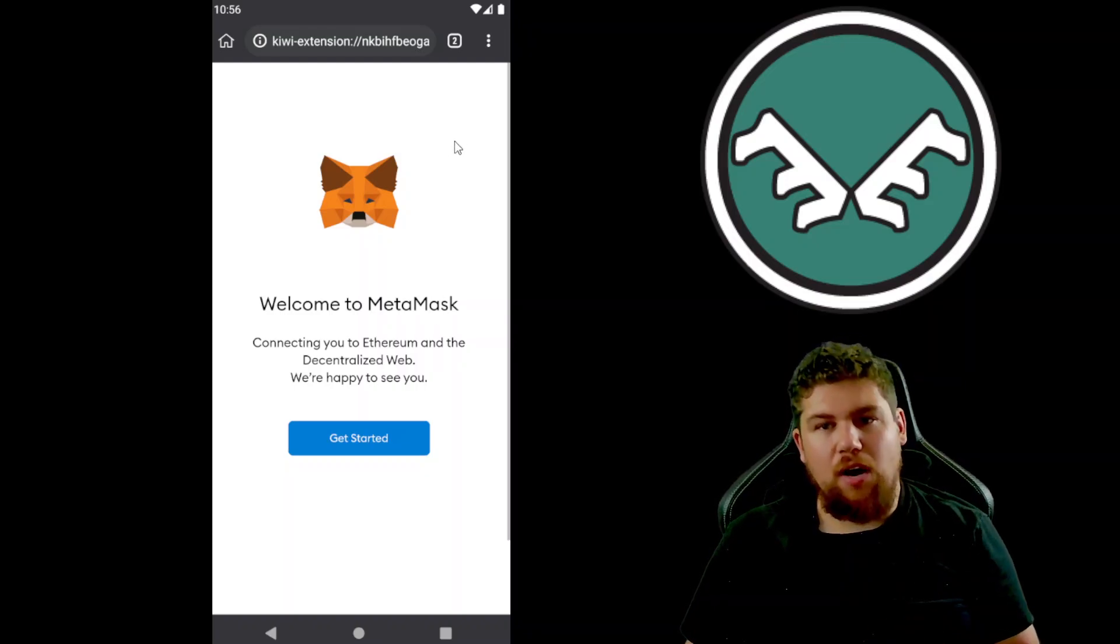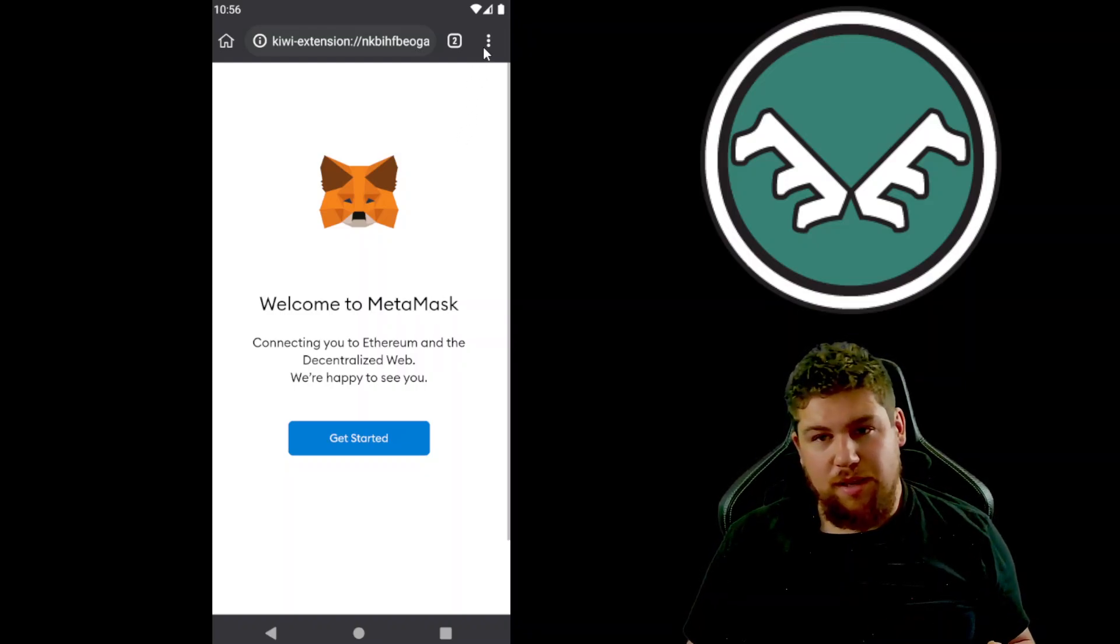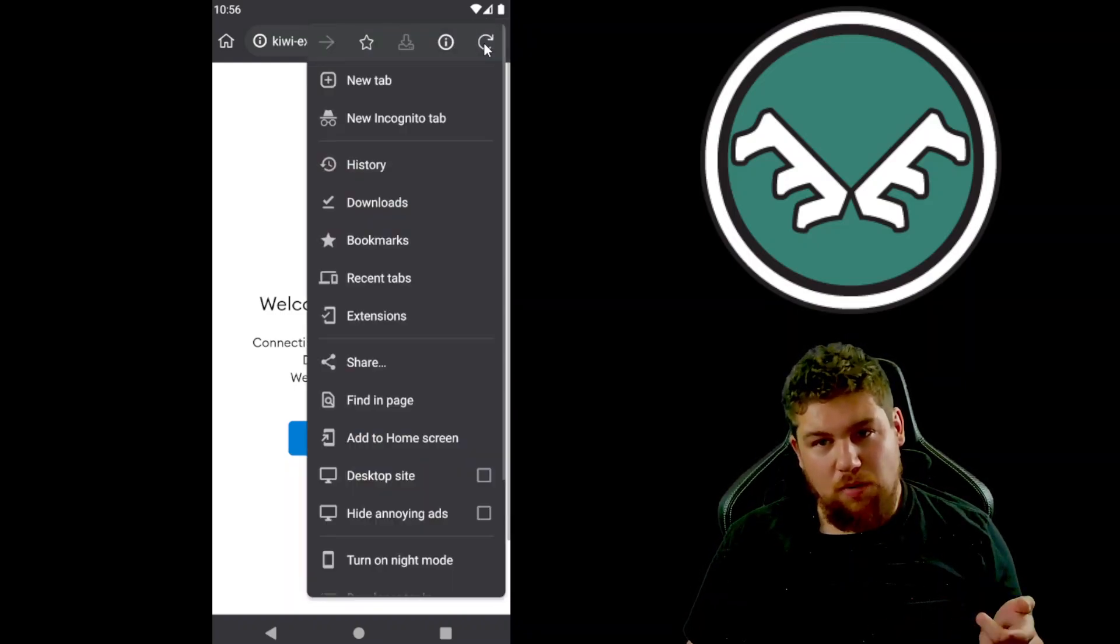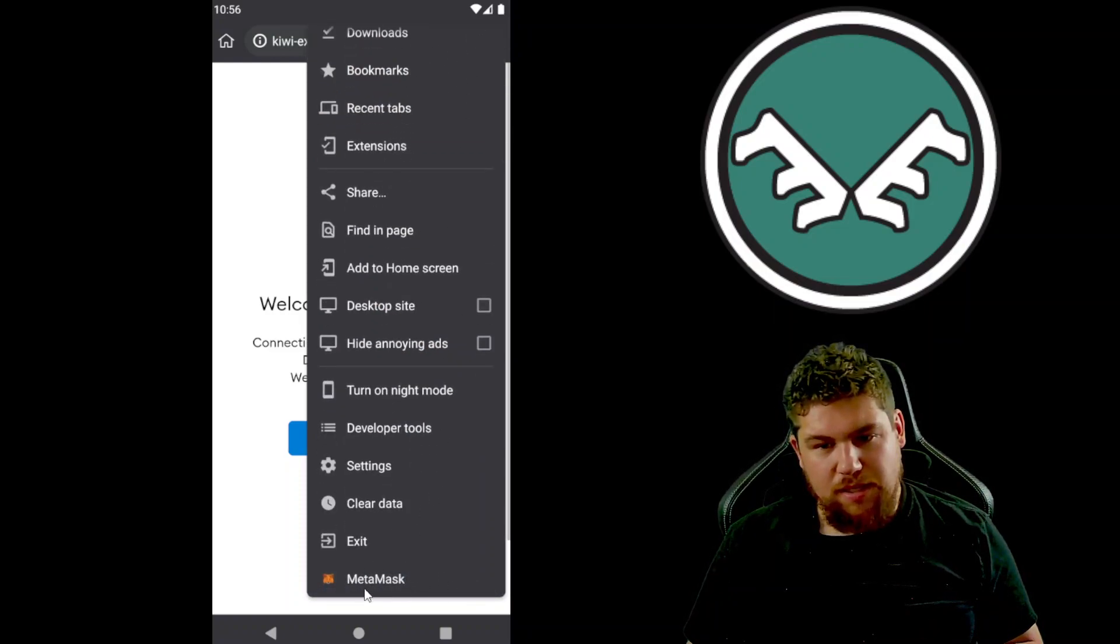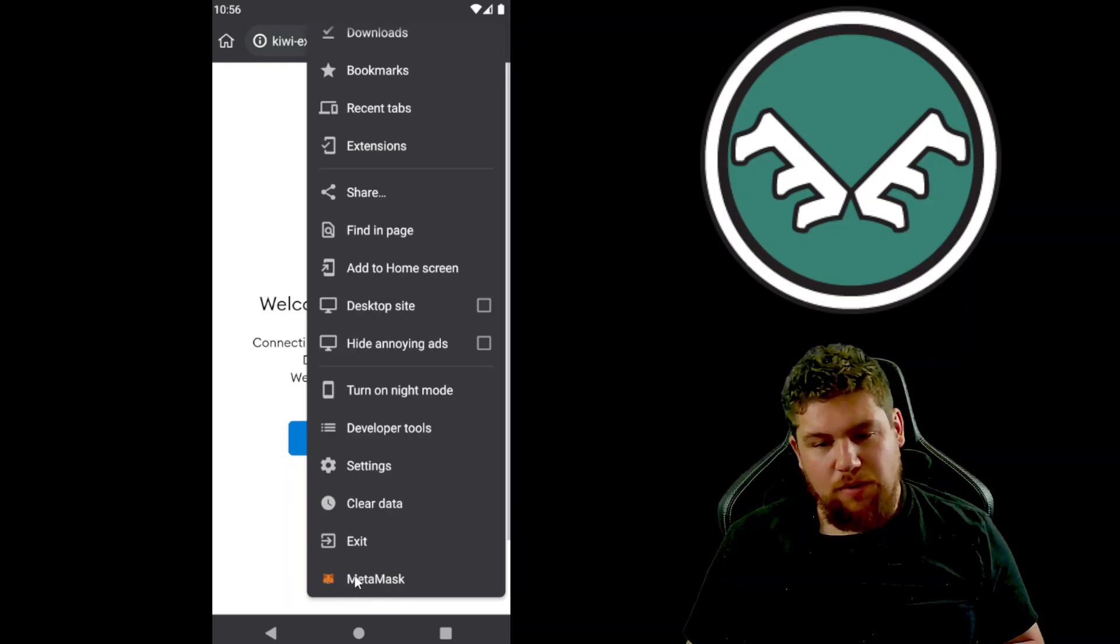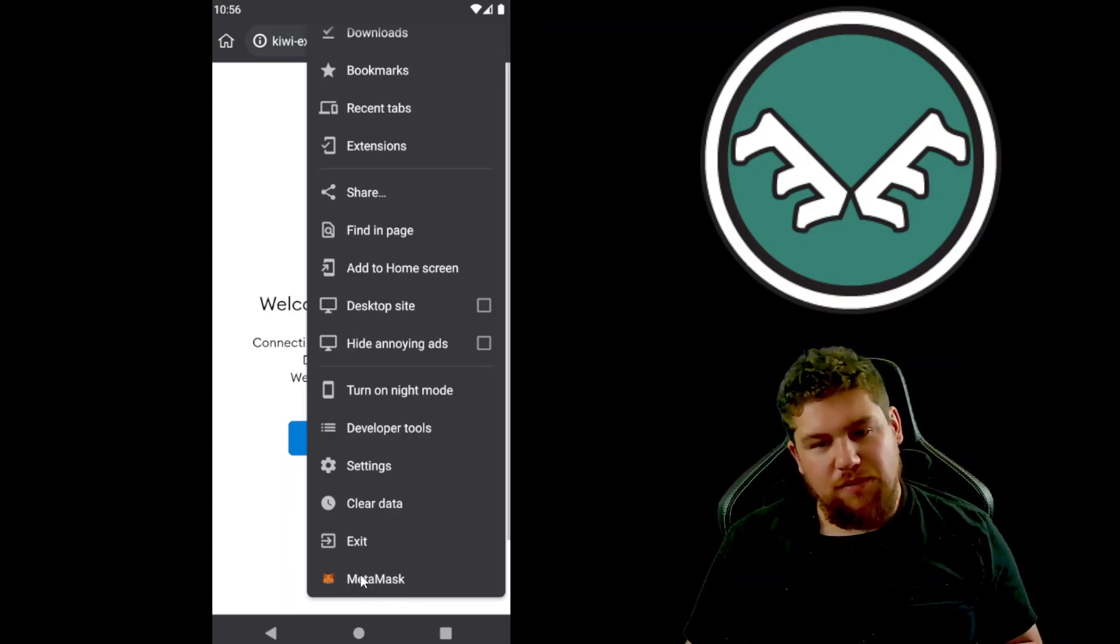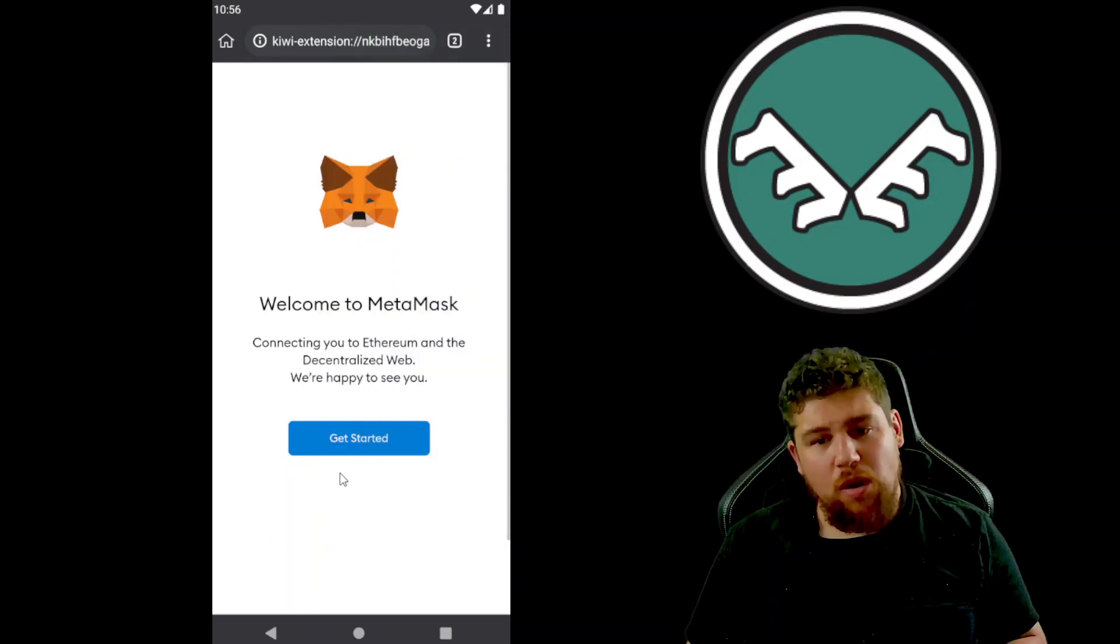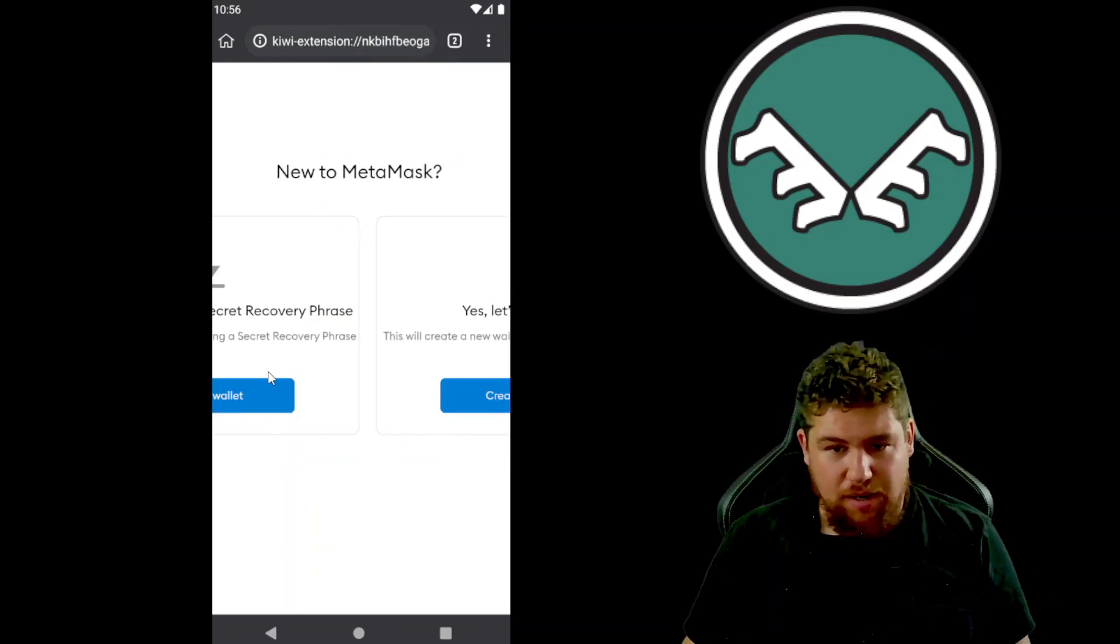Now if it doesn't open this, you can simply go to the more over here and scroll down to the bottom and you can see it's here as well. So if that window doesn't pop up and anytime you need to open it, you have to go here. So we'll go ahead and get started.